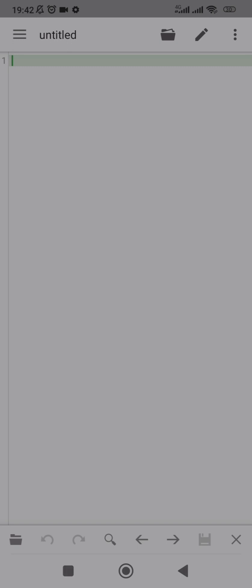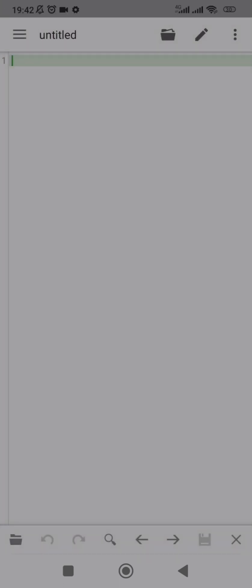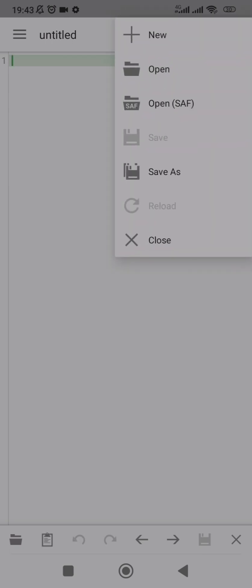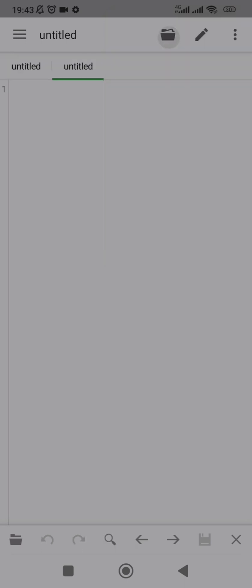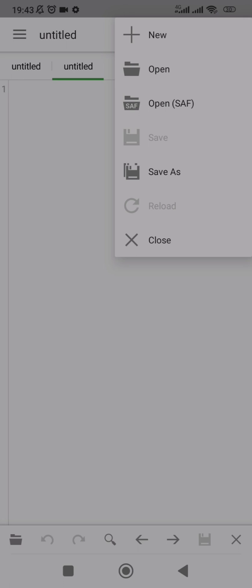This is an empty document that it has opened by default. The first thing you want to do is click on this button over here so you can see all the menus. You can browse your document for internal storage or a memory card. Click on the folder icon — you can see the plus sign to create a new document, open an existing one, save, or close.